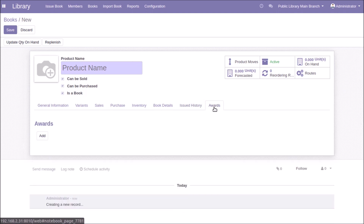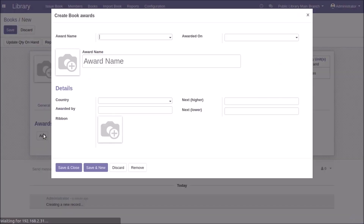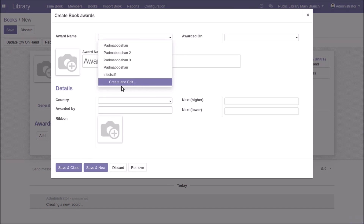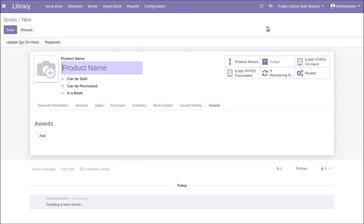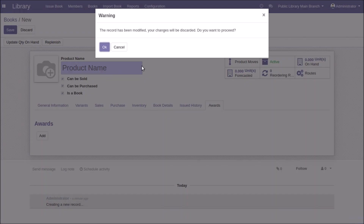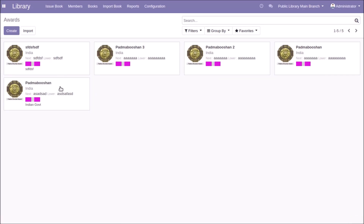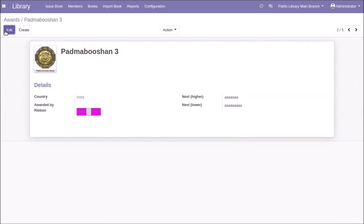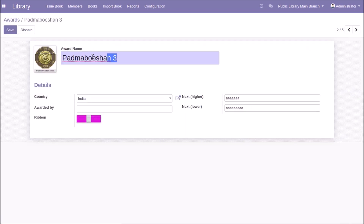You can create new awards for the book by clicking the Add button — you can select a previously configured award or create a new one. If you want to see configured awards, go to Configuration > Awards. There you can provide an image, award name, country, awarded by, a ribbon image, and also a next tier award and next lower award.